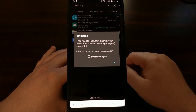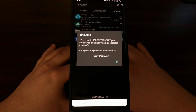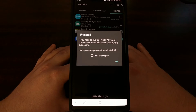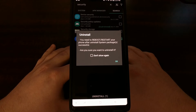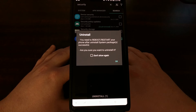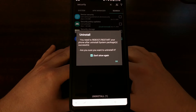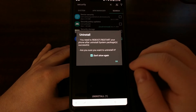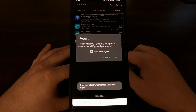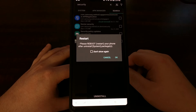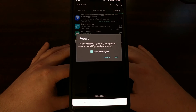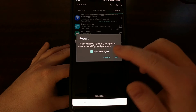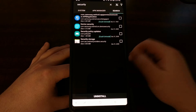Then right down at the bottom we have an uninstall option that we can tap. Once we tap on that uninstall button we're going to get a prompt telling us we need to reboot and restart our phone after the uninstall of the system package is successful. You can tell it to not show that message again if you want — either way, just go ahead and tap OK. It's just going to remind us to restart our phone.